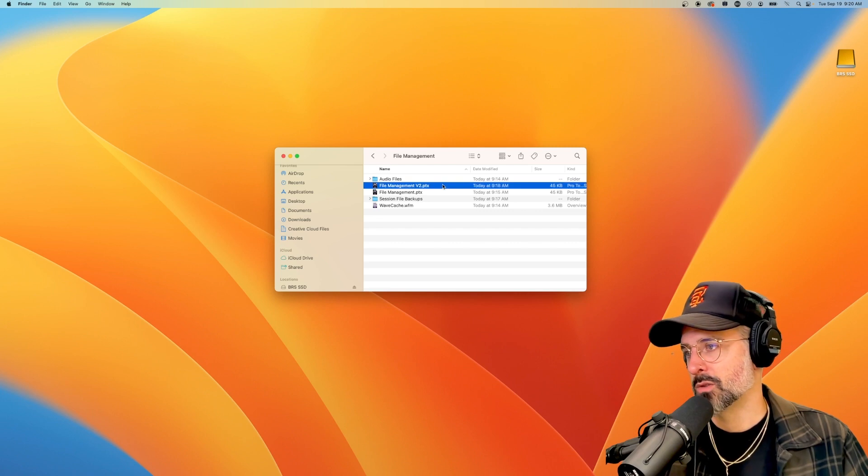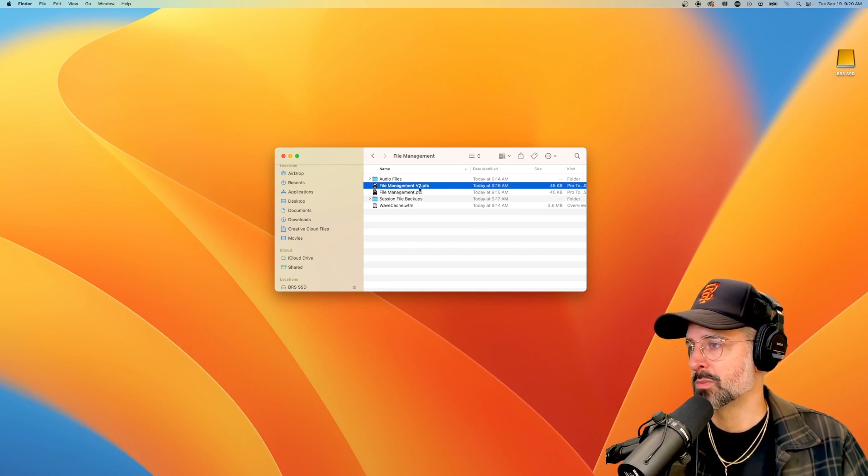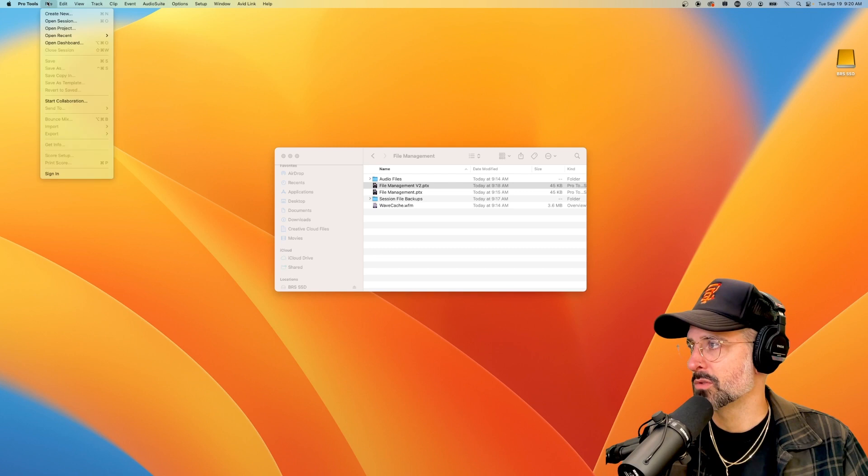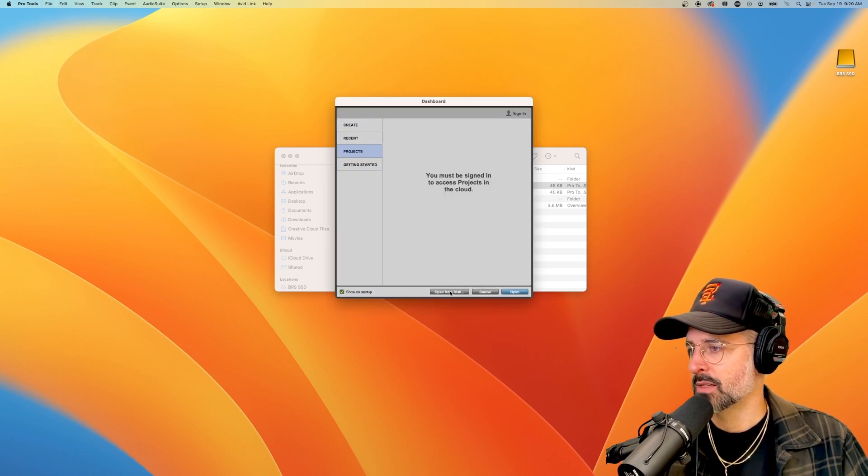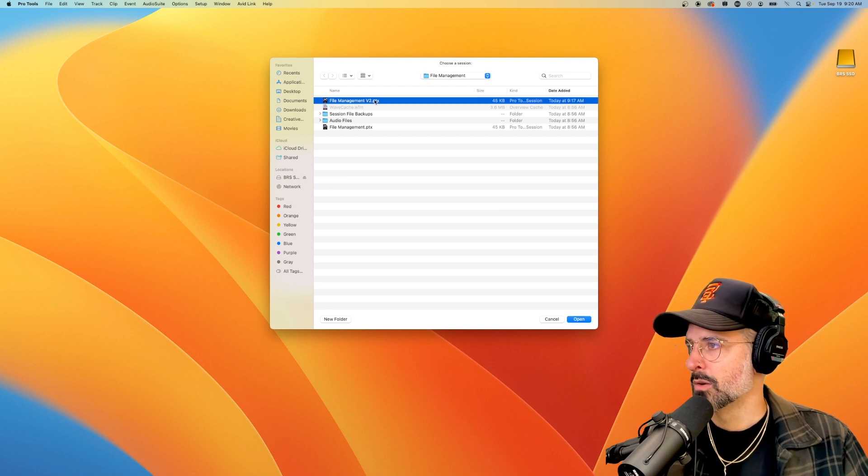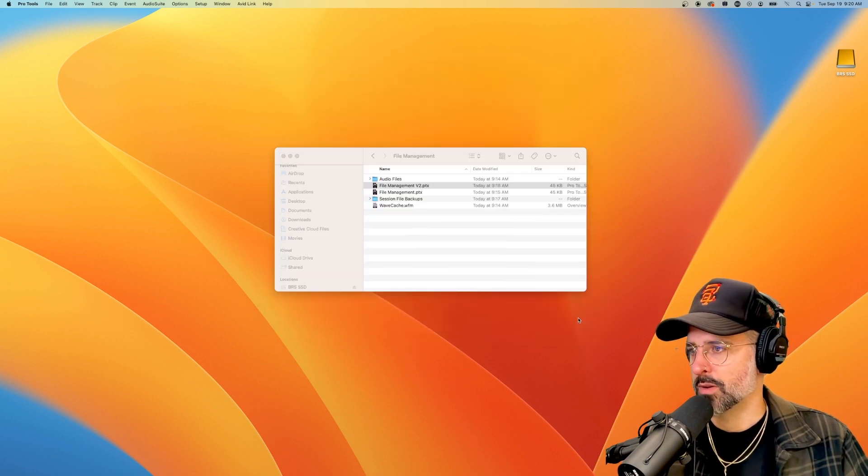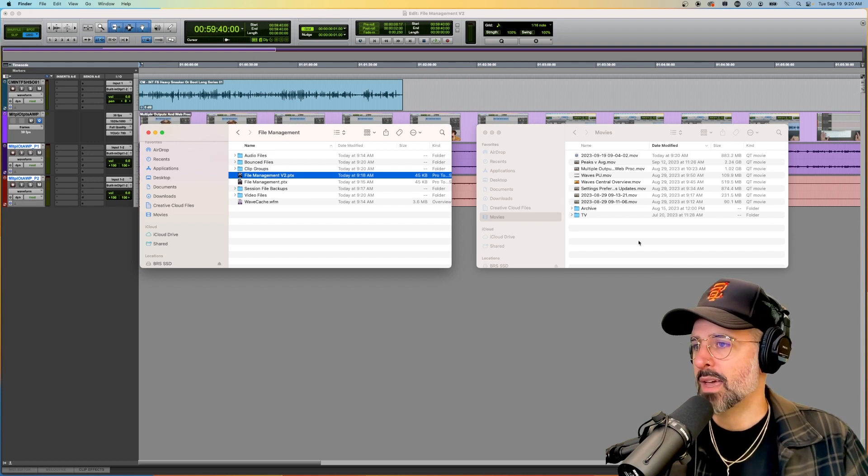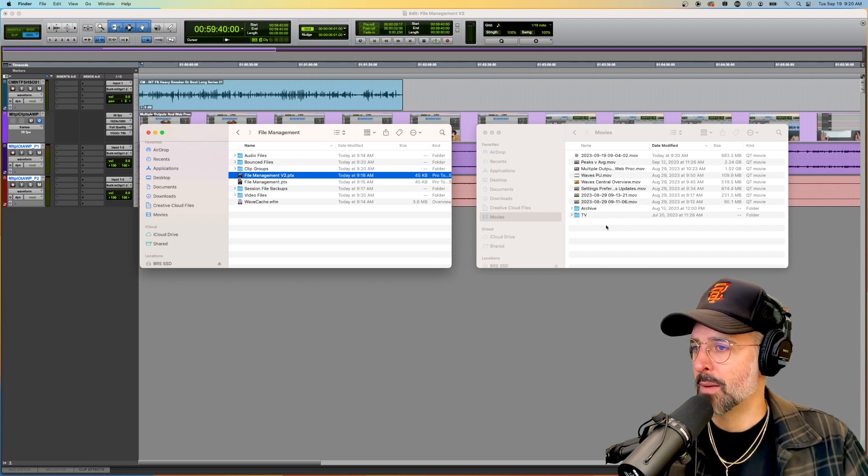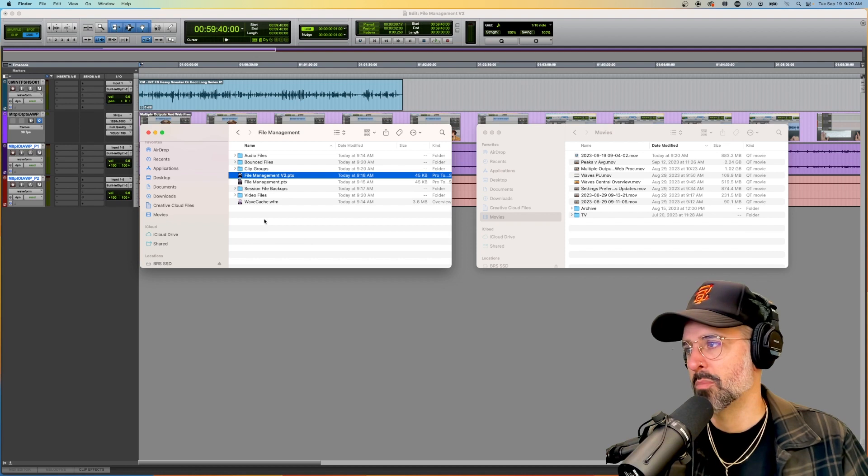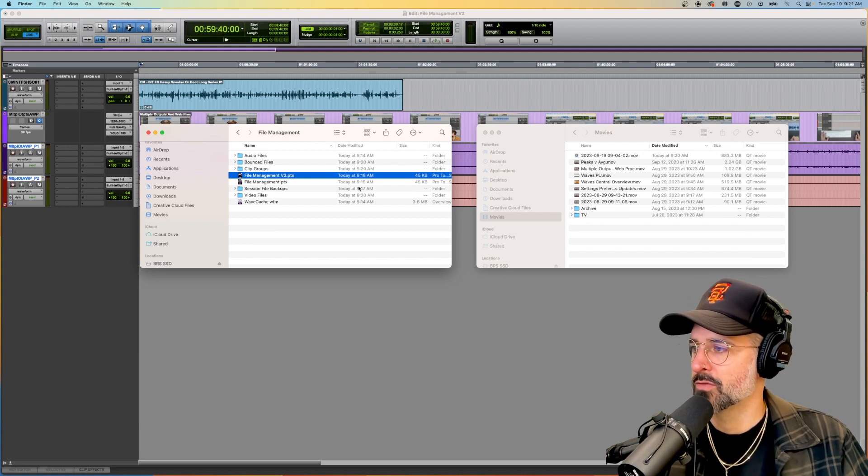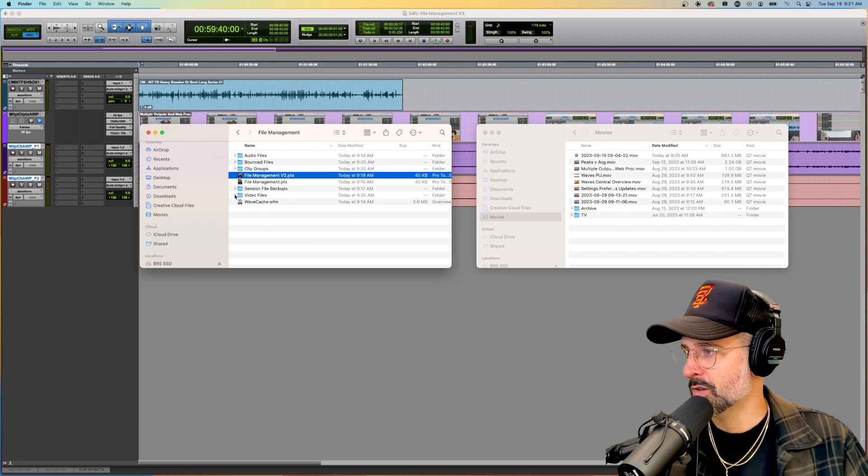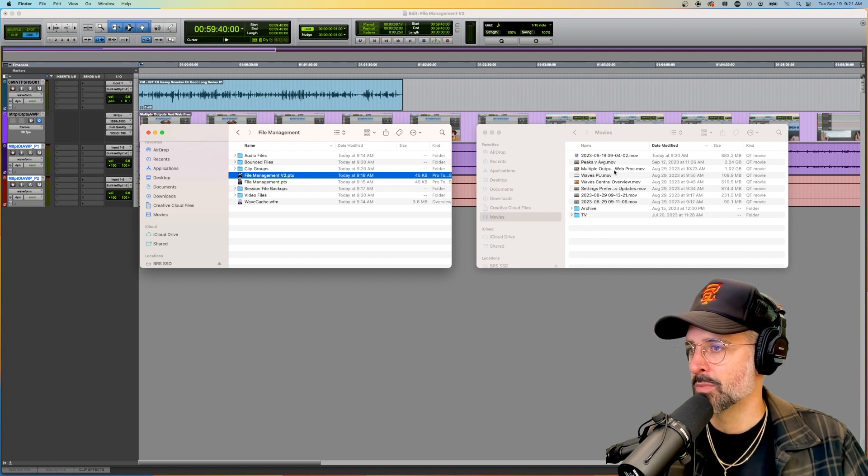In order to open your Pro Tools file you can just simply double click on this PTX, or if you're having trouble with that just go to file open project and then you can open from disk, locate wherever your file management project is and hit open. What's important here is that we locate where our original MOV file is and we're going to pop it into our file management folder.